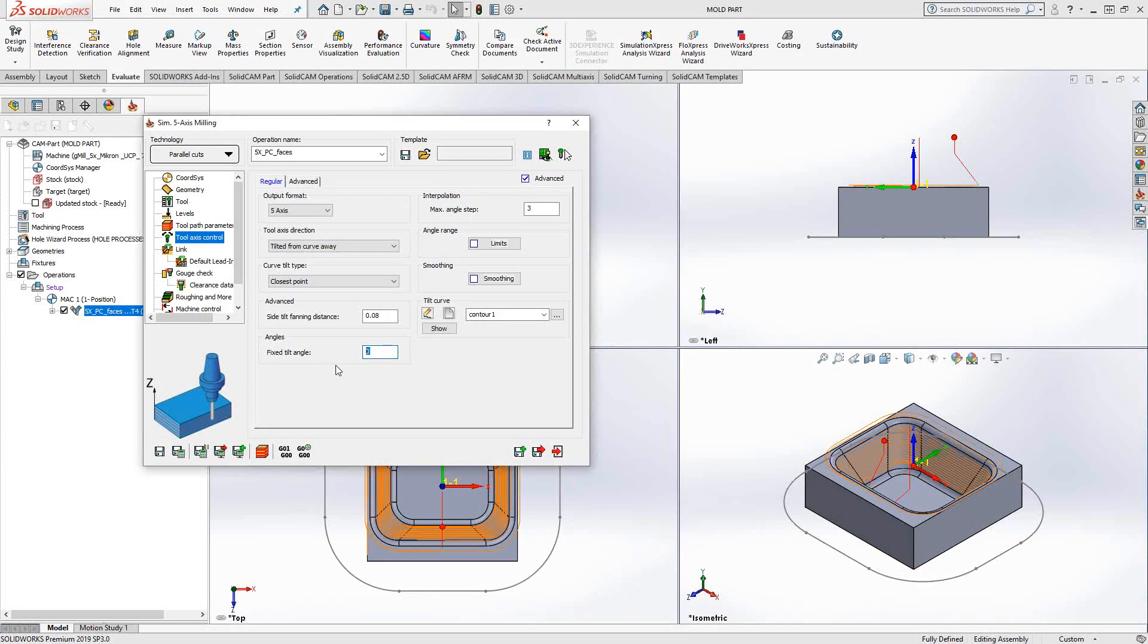It still has a tilt angle similar to the other options inside this particular toolpath. That's basically just an angle away from that vector that is created there. Right now if I have it pointing towards that surface and if I set this to something like 45, save and calculate.